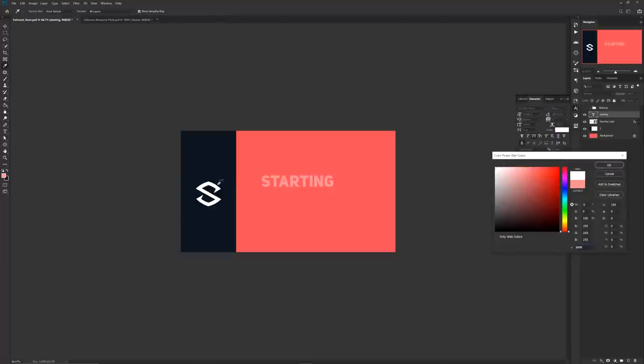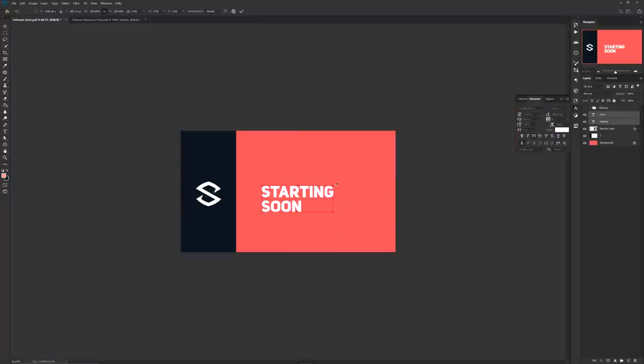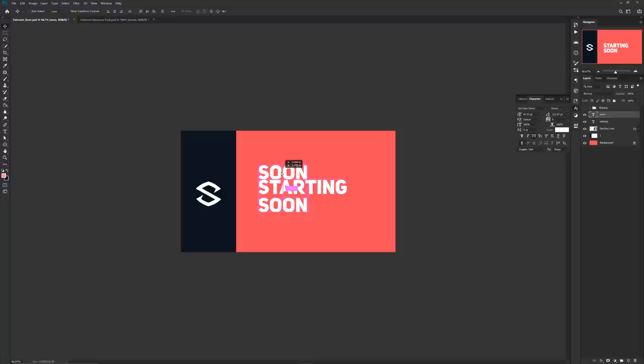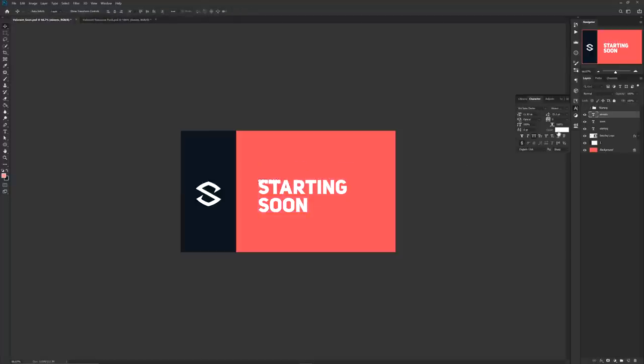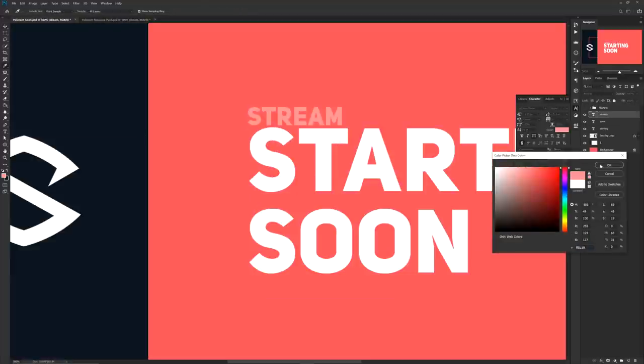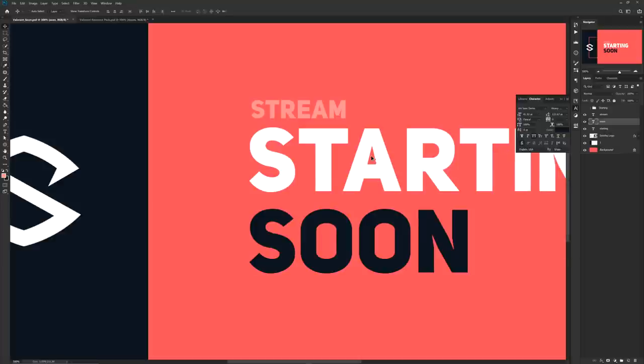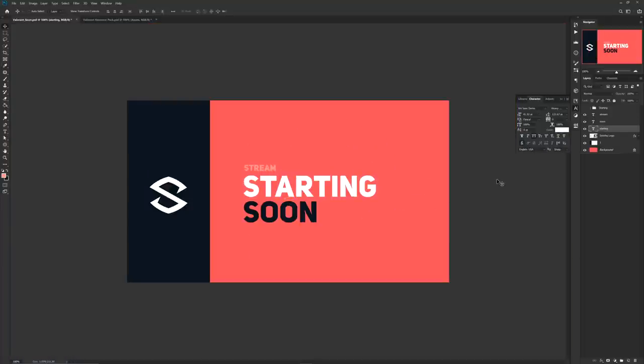Next up is basically setting up where you want your text to actually be sitting. For me I want more of a left justified origin and even added some color variation between the words starting and soon to put more emphasis on the word soon.